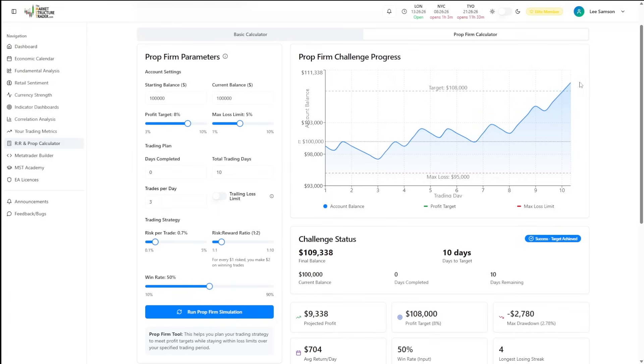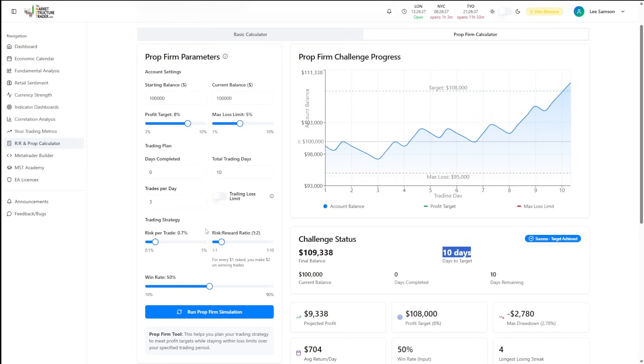But you will get your evaluation over the line in the required number of days. So it's really useful for identifying what risk you should be using with your particular strategy depending on the prop firm that you are trading with.